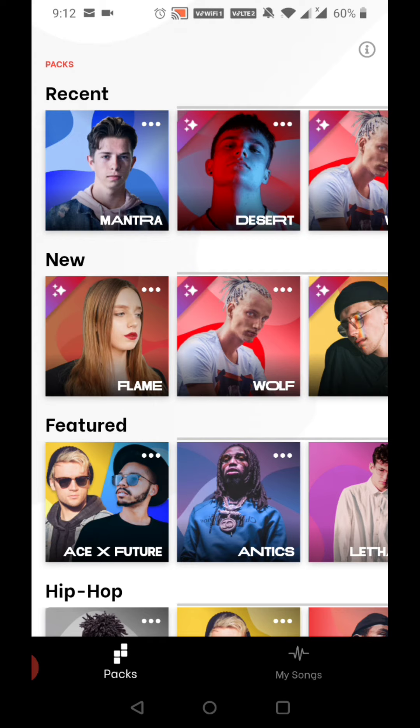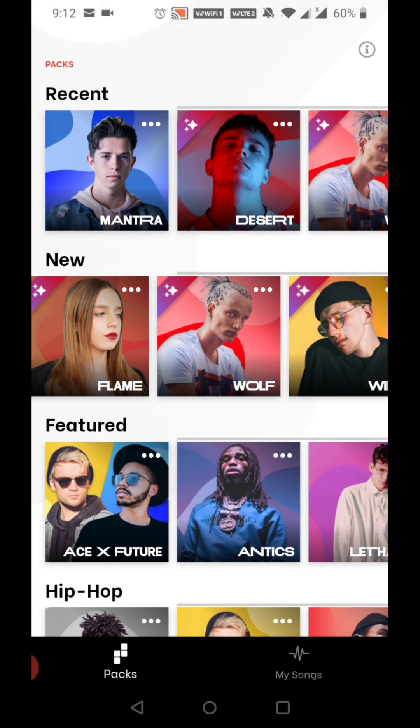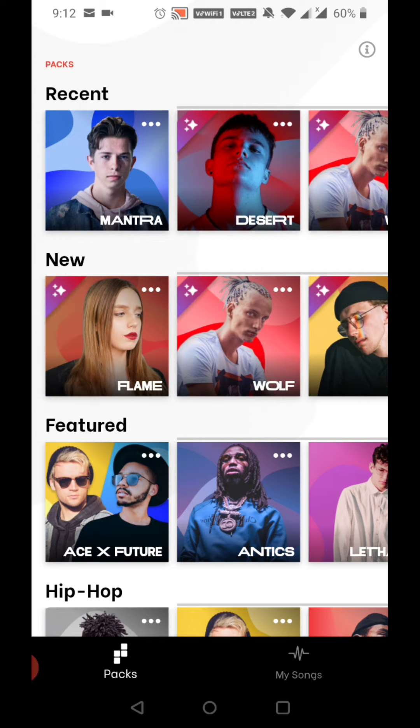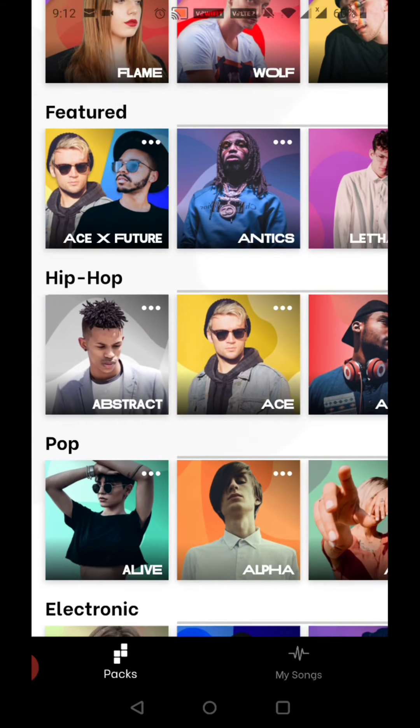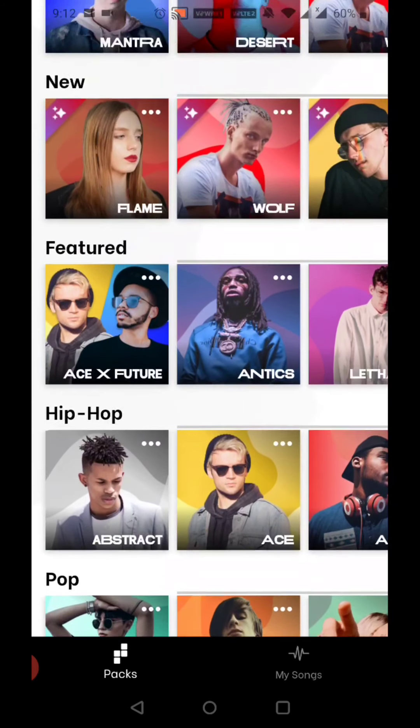Now, we will decide how to select: new, recent, hip-hop, pop.